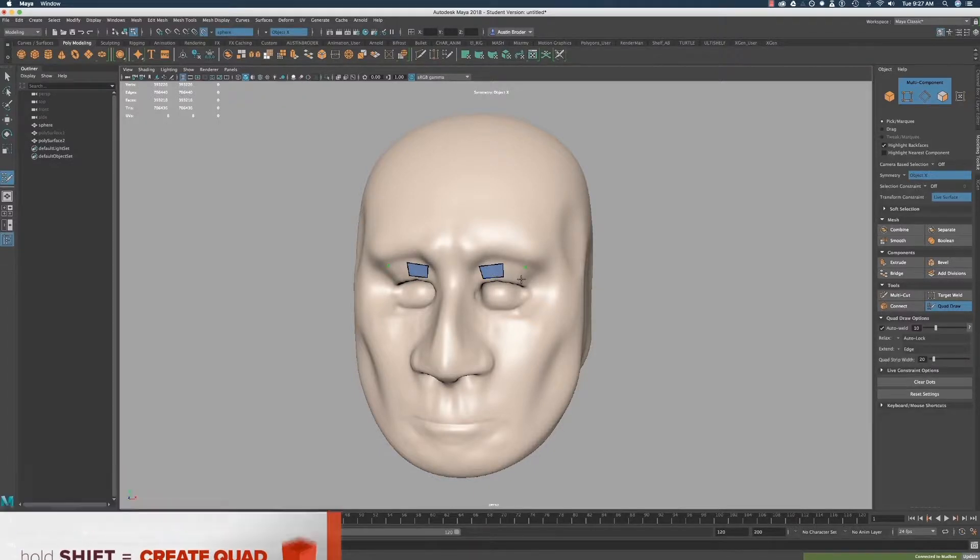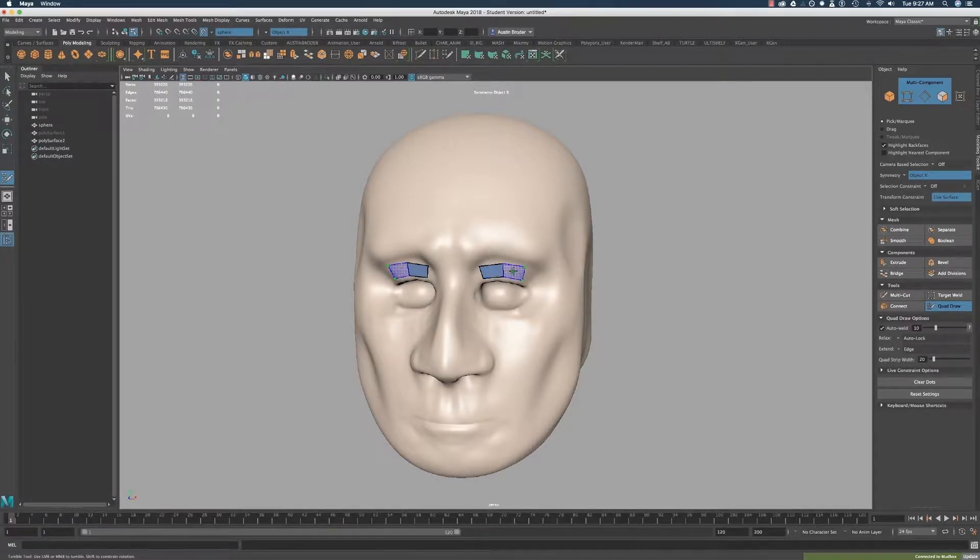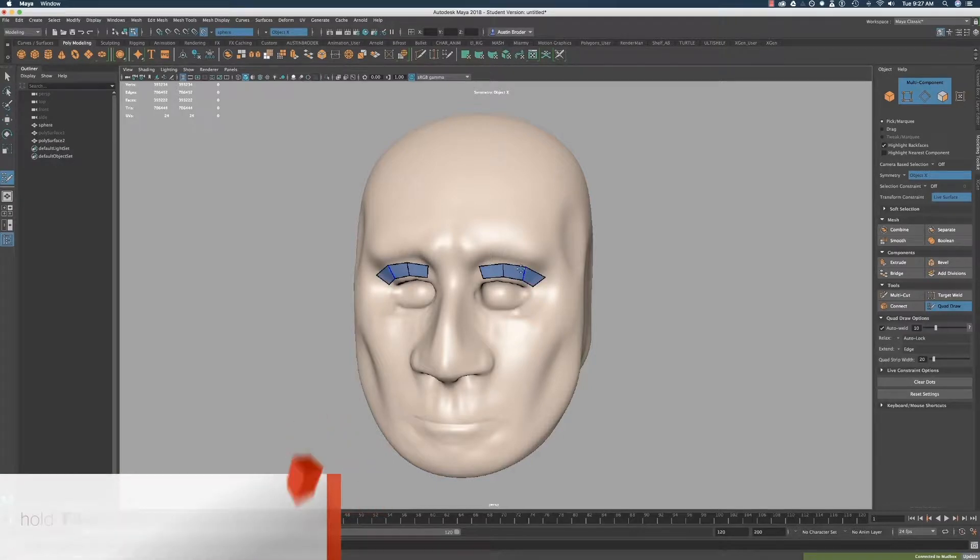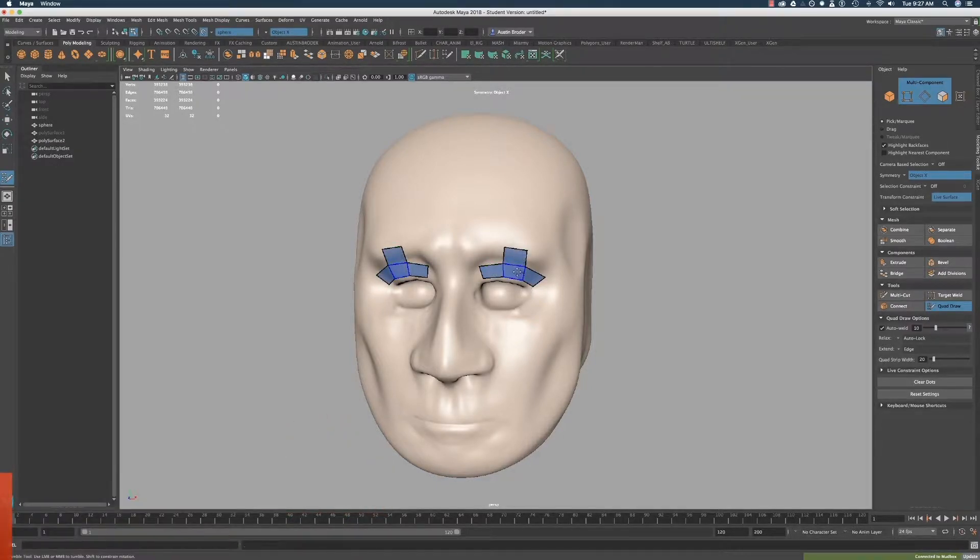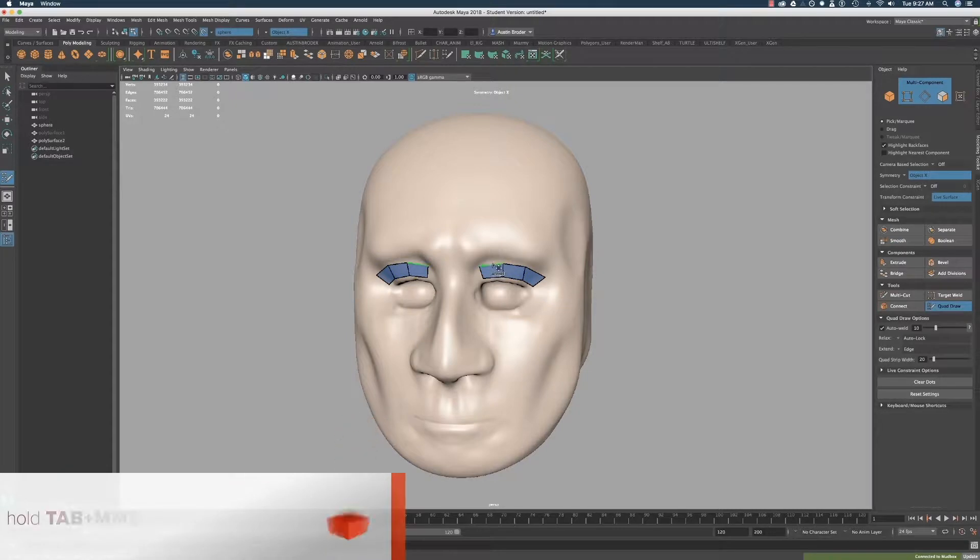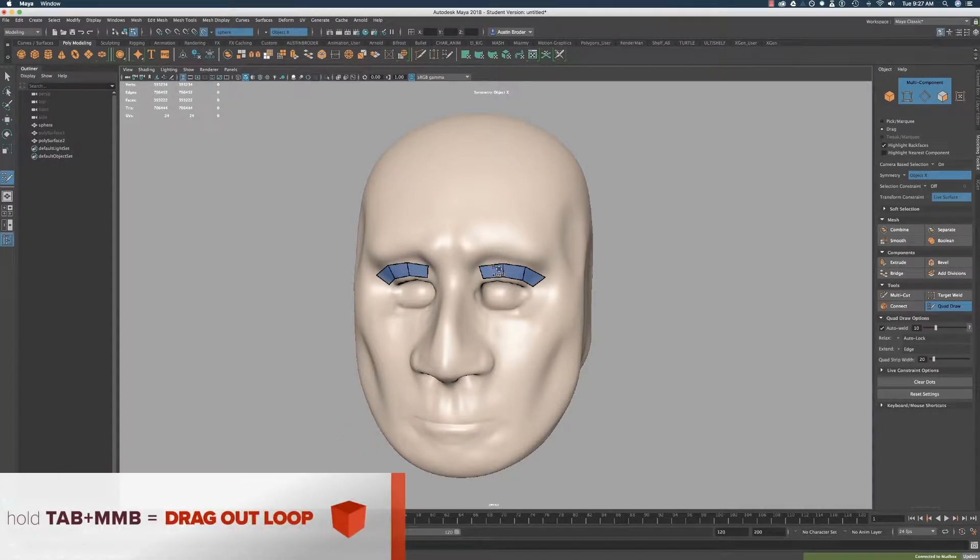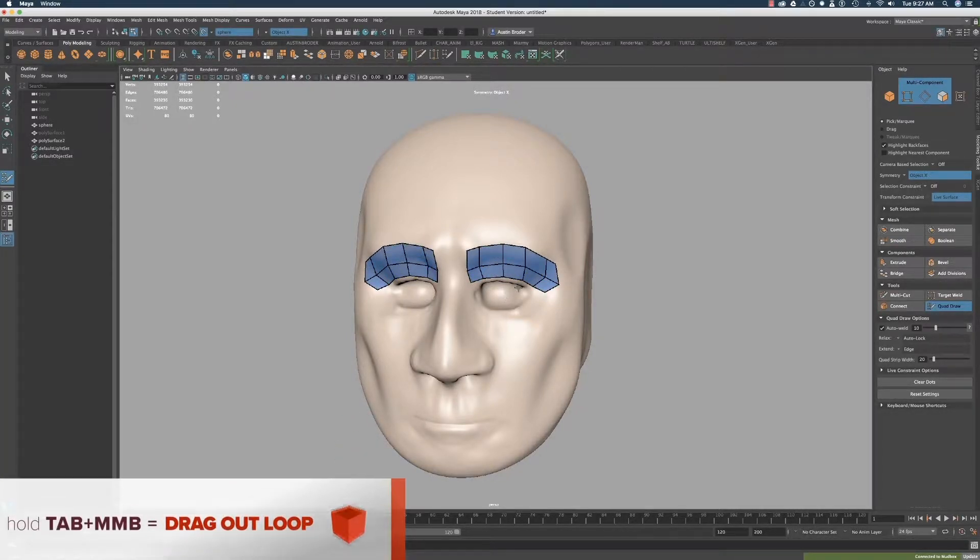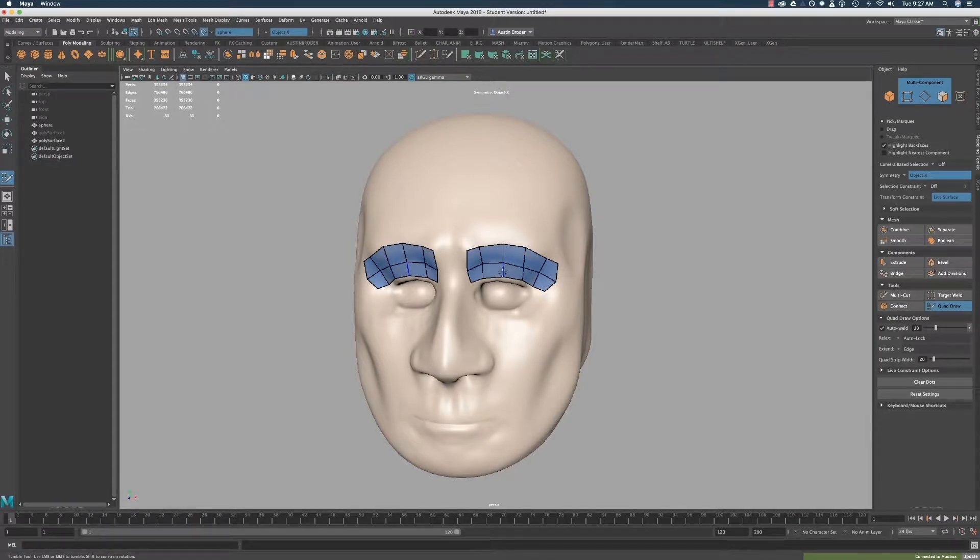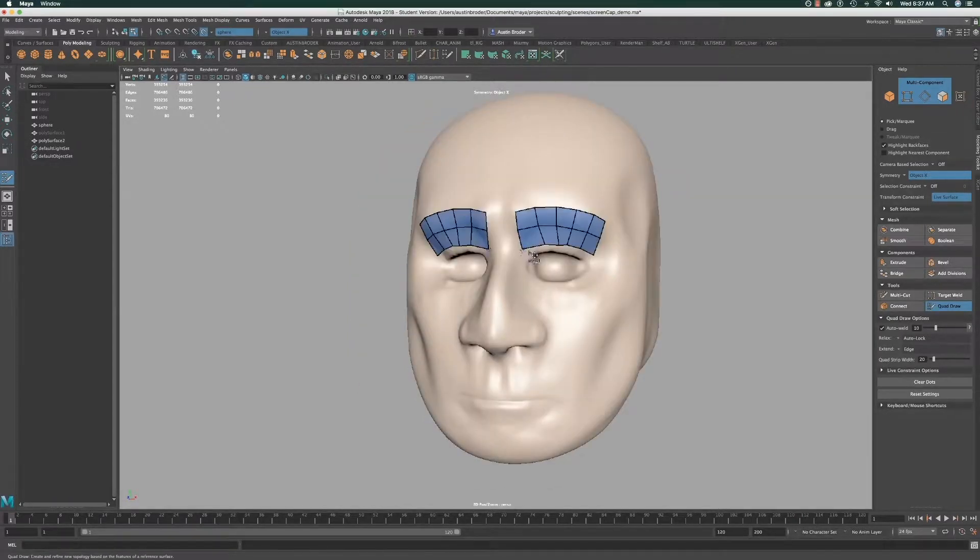If you hold Tab, you can click drag out a single edge. If you hold Tab and click drag with the scroll wheel or the middle mouse button, you'll create an entire contiguous edge. You can click drag points, edges, or faces to reposition. If you drag a point or edge onto another one, it will merge them.